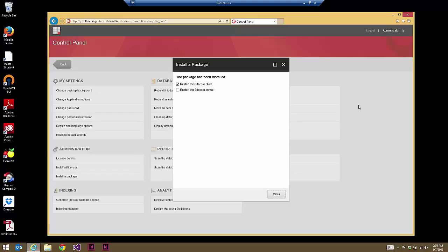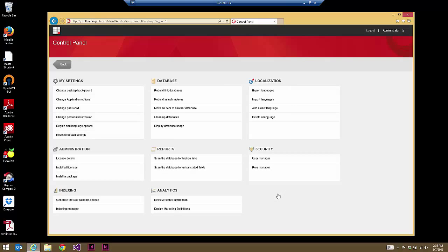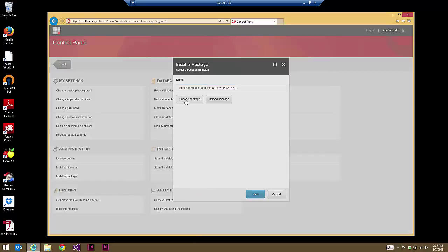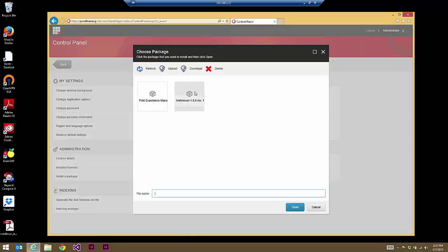That's a fairly time-consuming install — it takes about 10 to 20 minutes depending upon your system. So we'll go ahead and restart the Sitecore client, then install another package: this time the XML Viewer downloaded from GitHub.